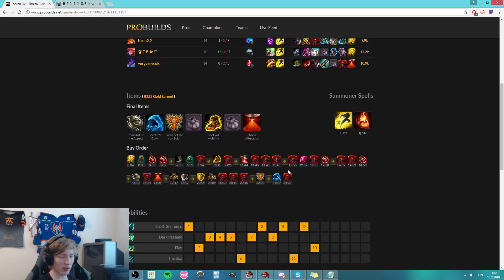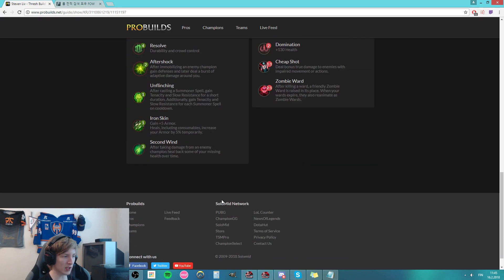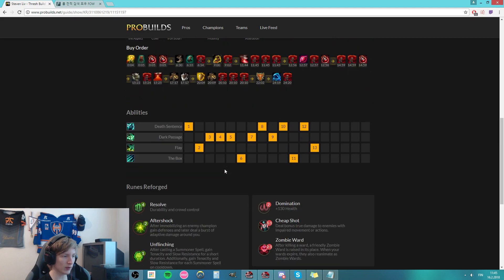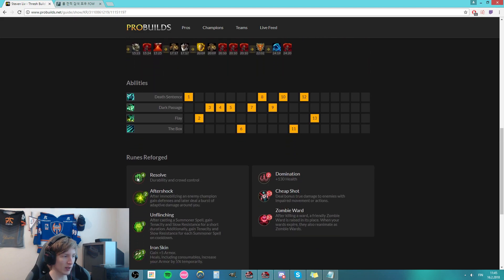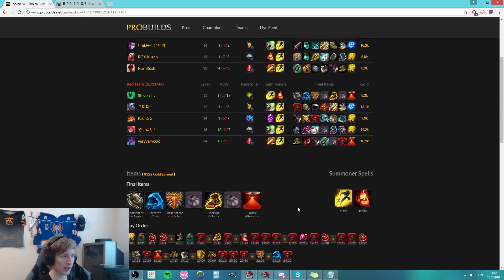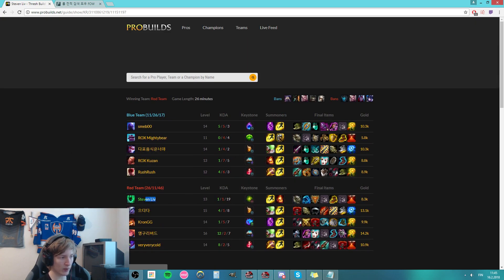One good thing about this ProBuilds site is that you can see pretty much everything they have done throughout the entire game. In this game he went Aftershock and Domination second, but that's not what we're really here for. We just want the account name, which we can just copy here.